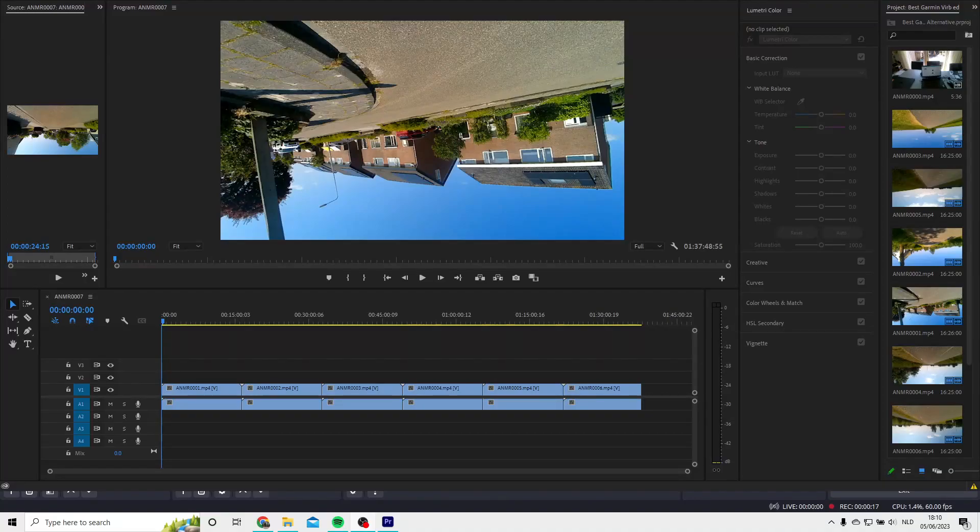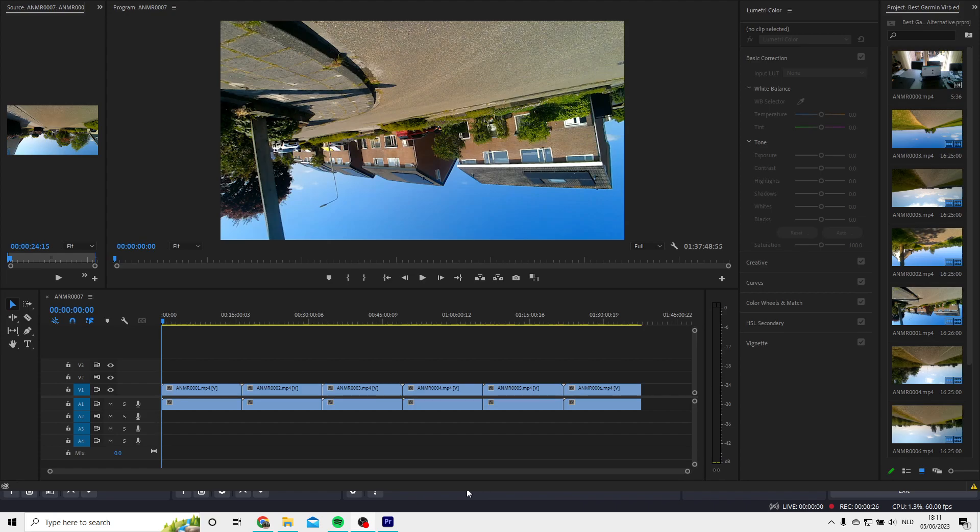What's up guys and welcome to a new video. Today I'm going to show you how you can use the Dashware app to create a perfect overlay for your cycling video.